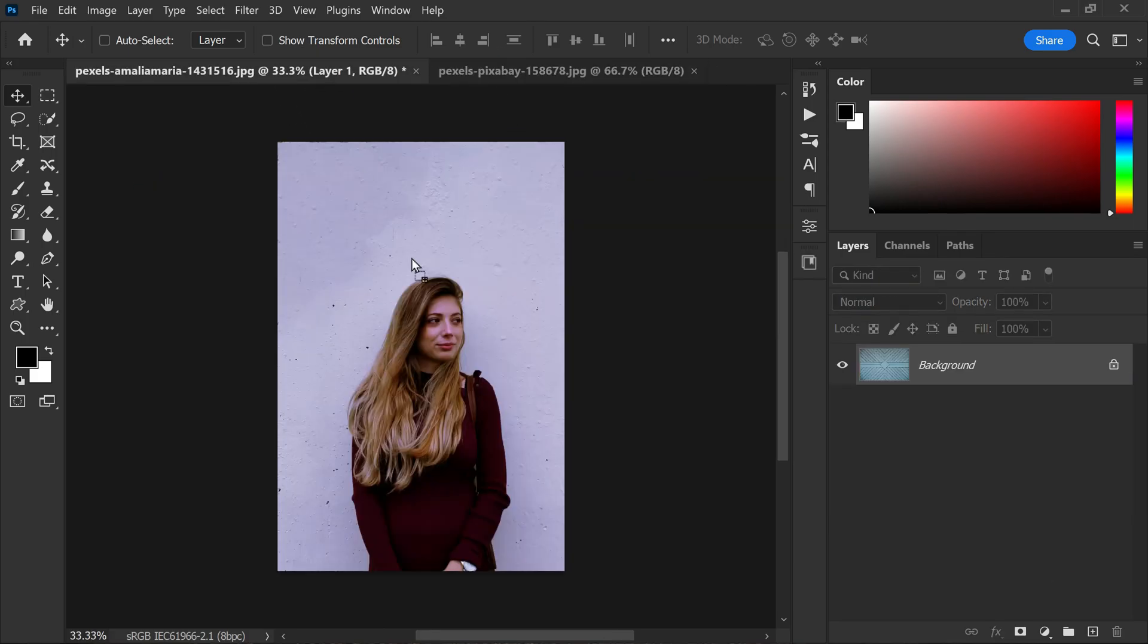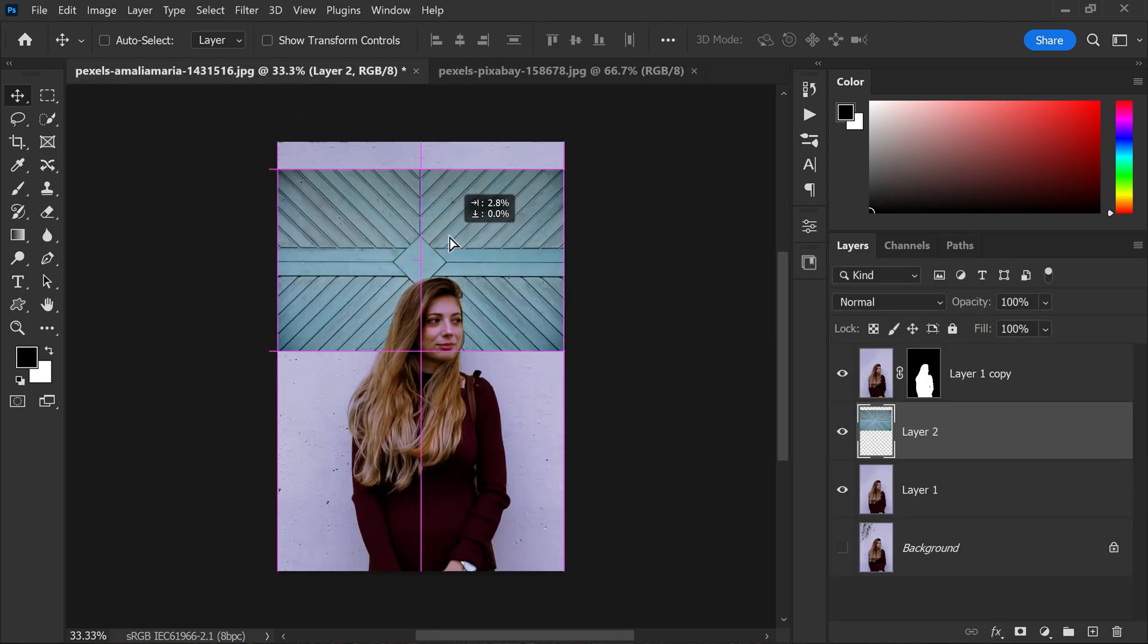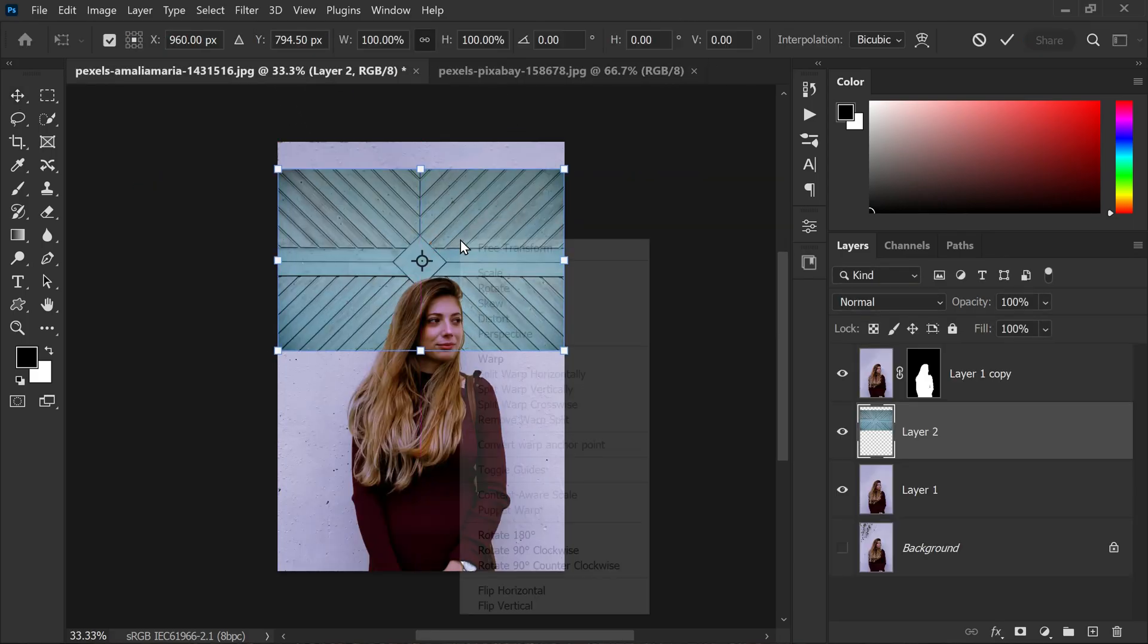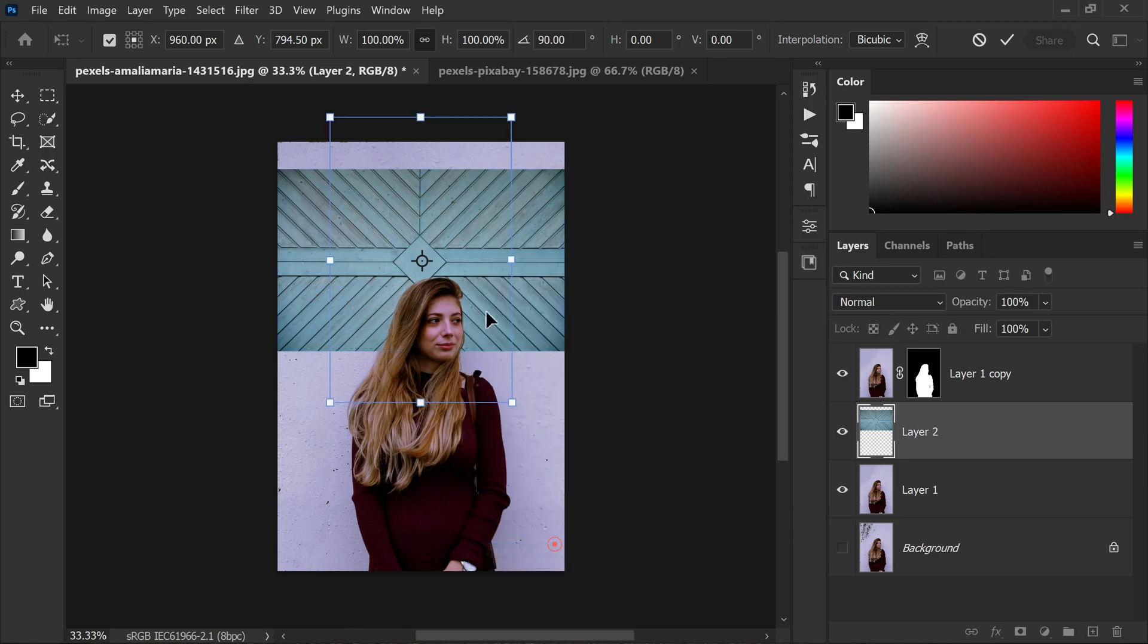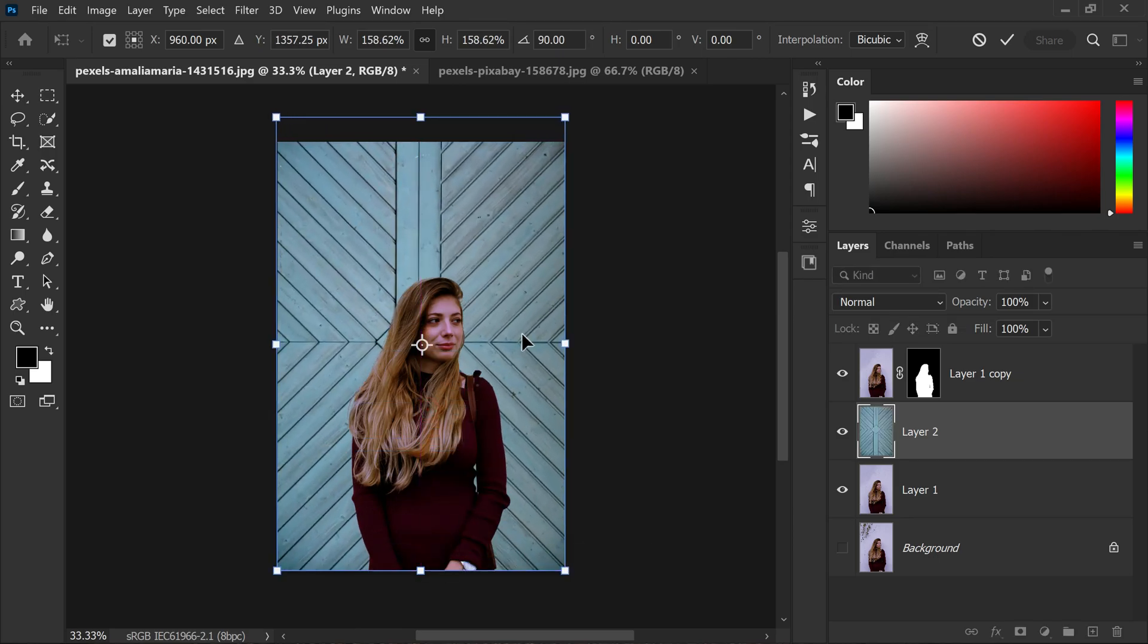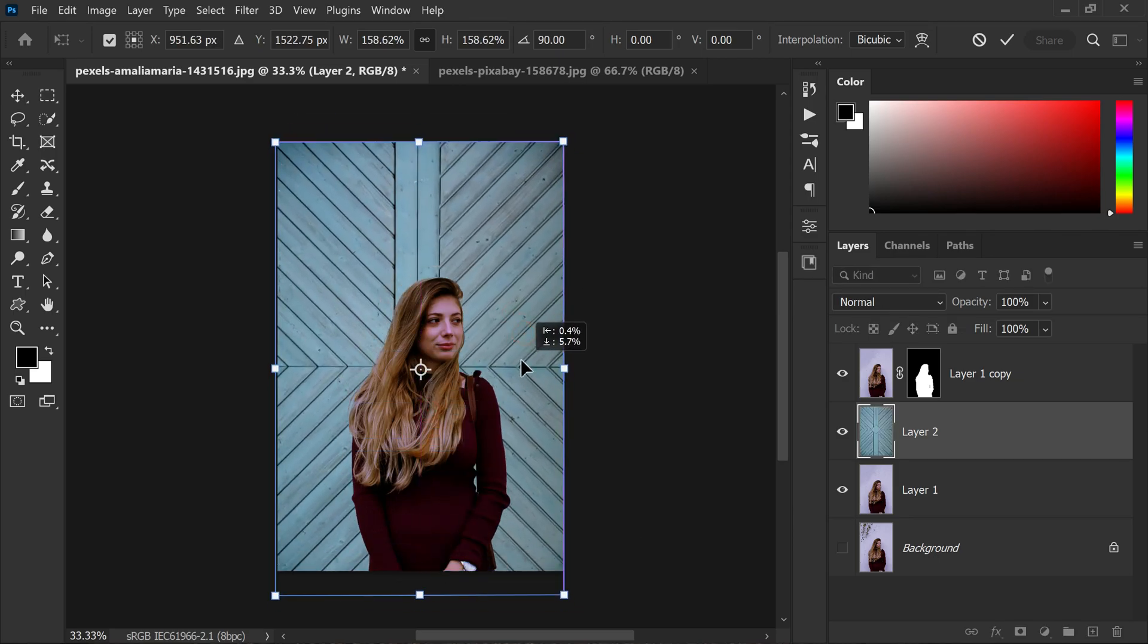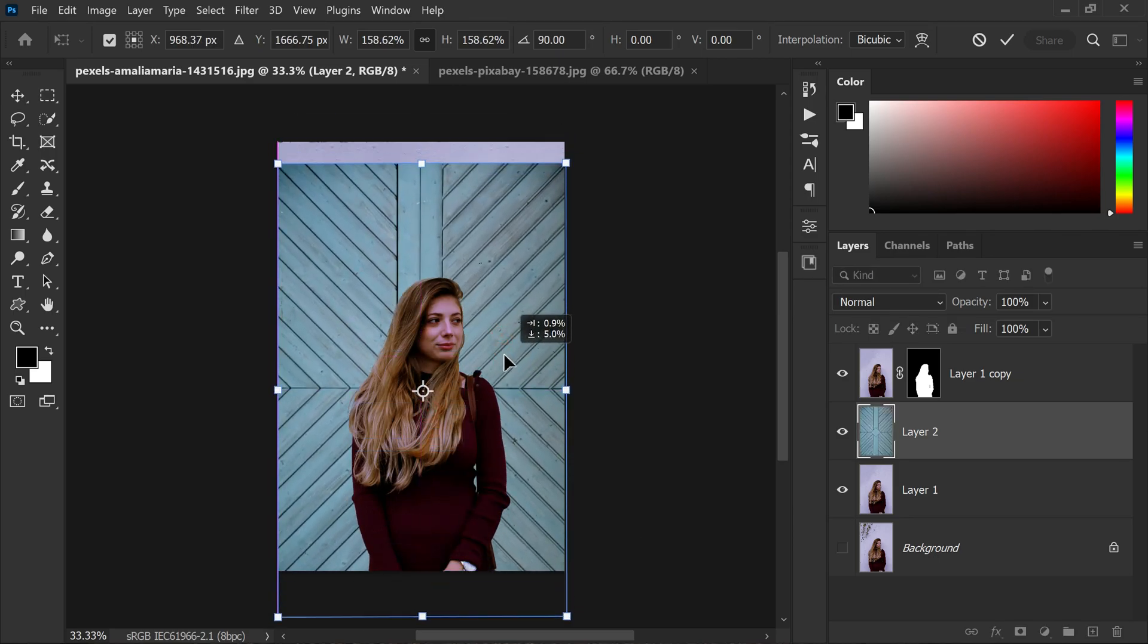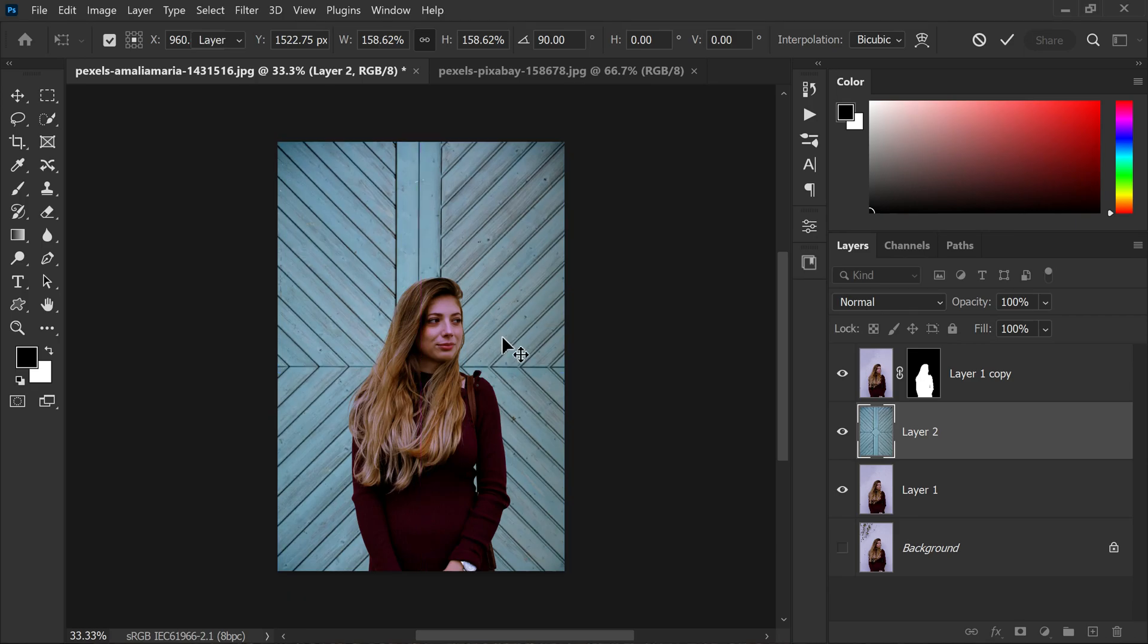Next drag and drop the new texture background onto the image and scale it, rotate it, position it, whatever you do according to your image.